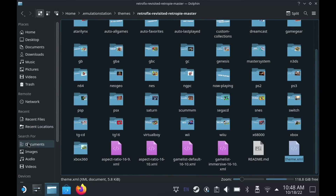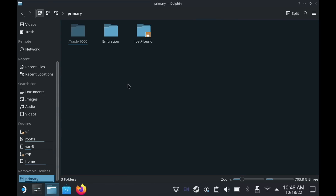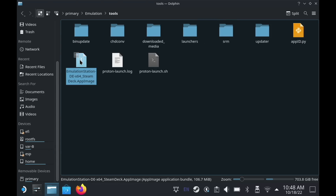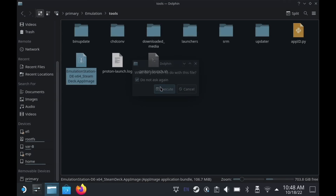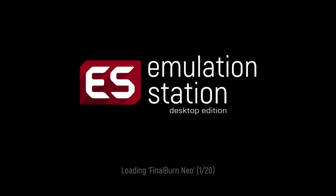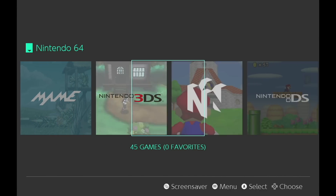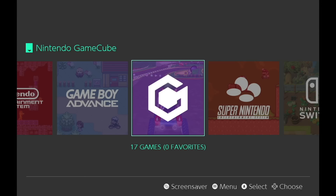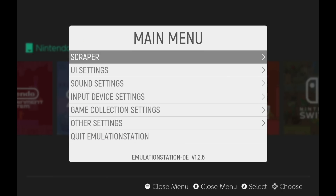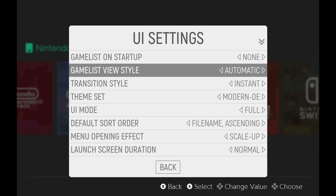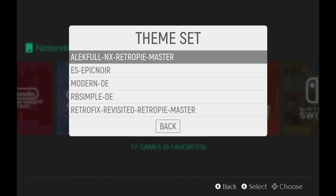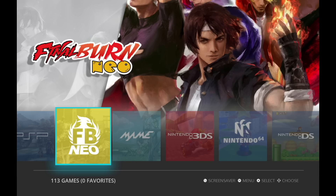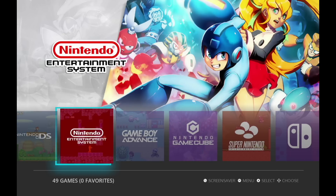Now let's go back into the file manager, go into the SD card, then Emulation, then Tools. From here we can start up Emulation Station right on the device without going into game mode — really handy if you want to test a theme first. Emulation Station is running with one of the default themes called Modern. To change themes, press Start, go into UI Settings, then Theme Set. You can now see the new themes we added. Starting with Elec Full, we now have the dark theme running in 16:10 and it looks great.